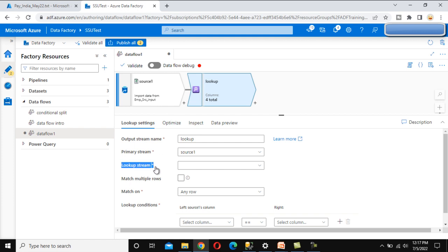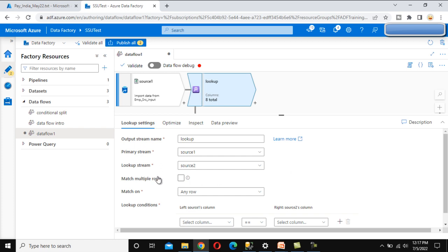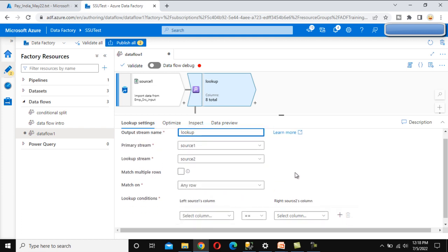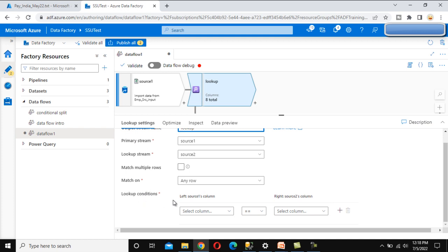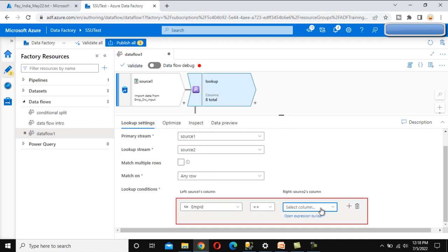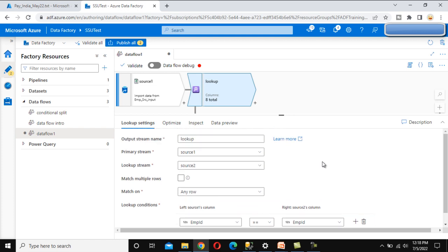The lookup stream is source two, which we already created. Here we can see the option for 'Match Multiple Rows' and 'Match On'. Inside Match On, we have three options: any row, first row, and last row - we'll cover these later. For the lookup condition, it should be based on employee ID from the source matched to employee ID from the lookup. Everything looks OK.